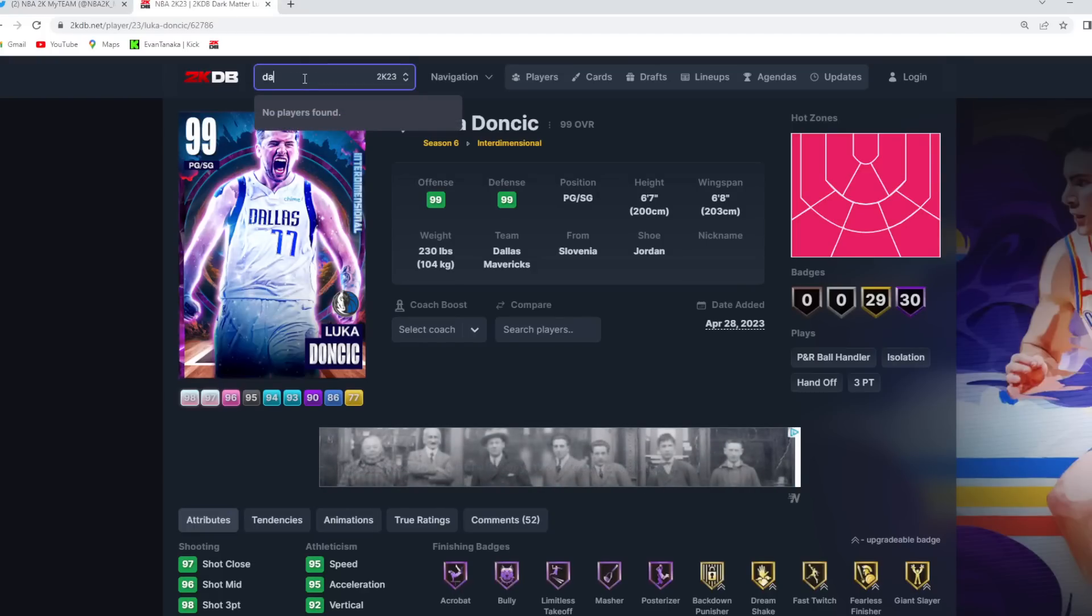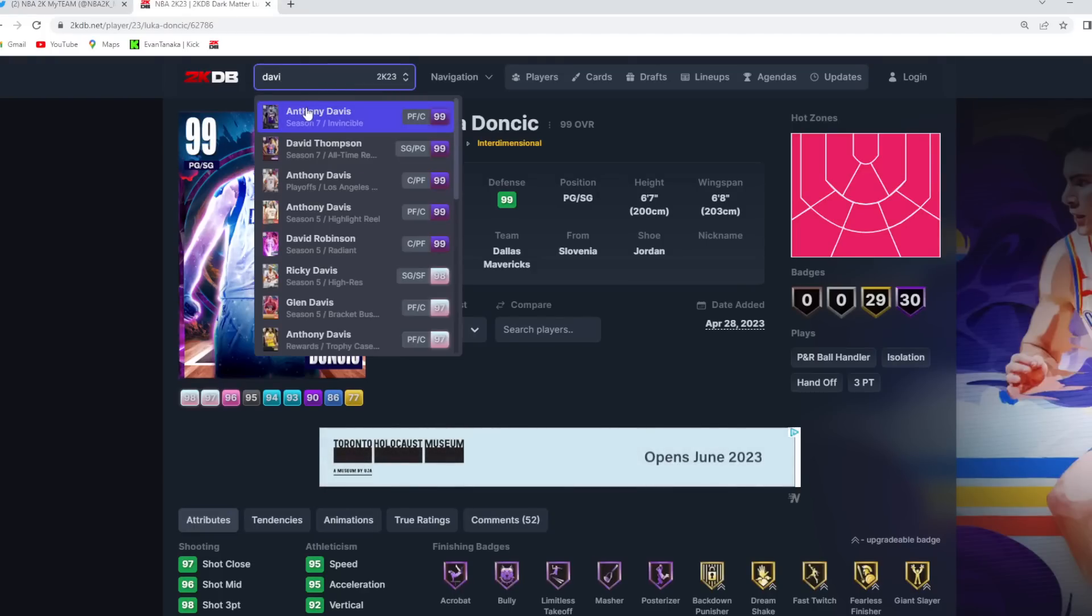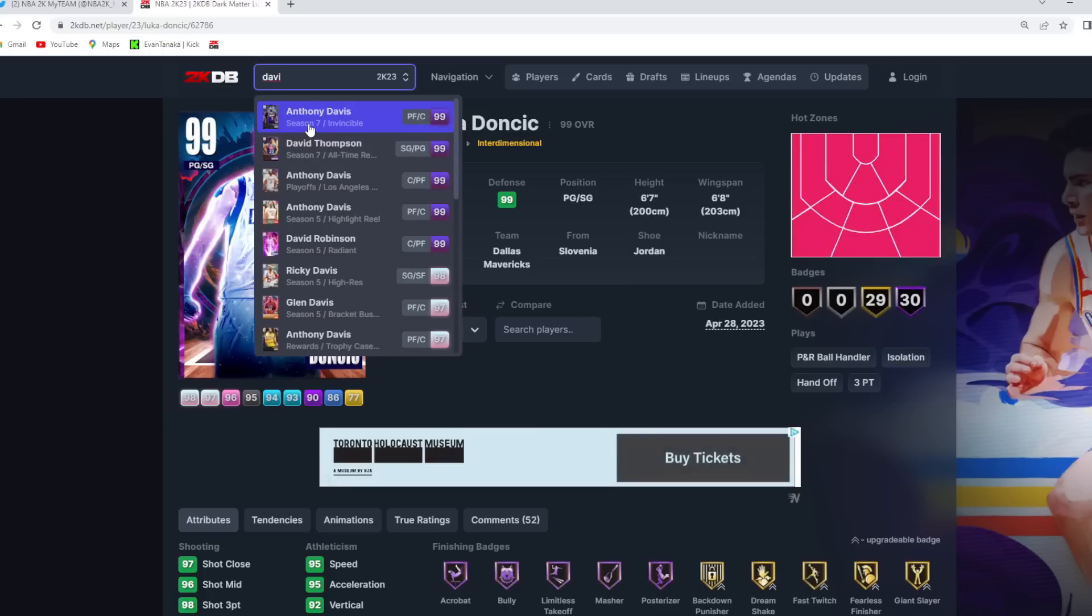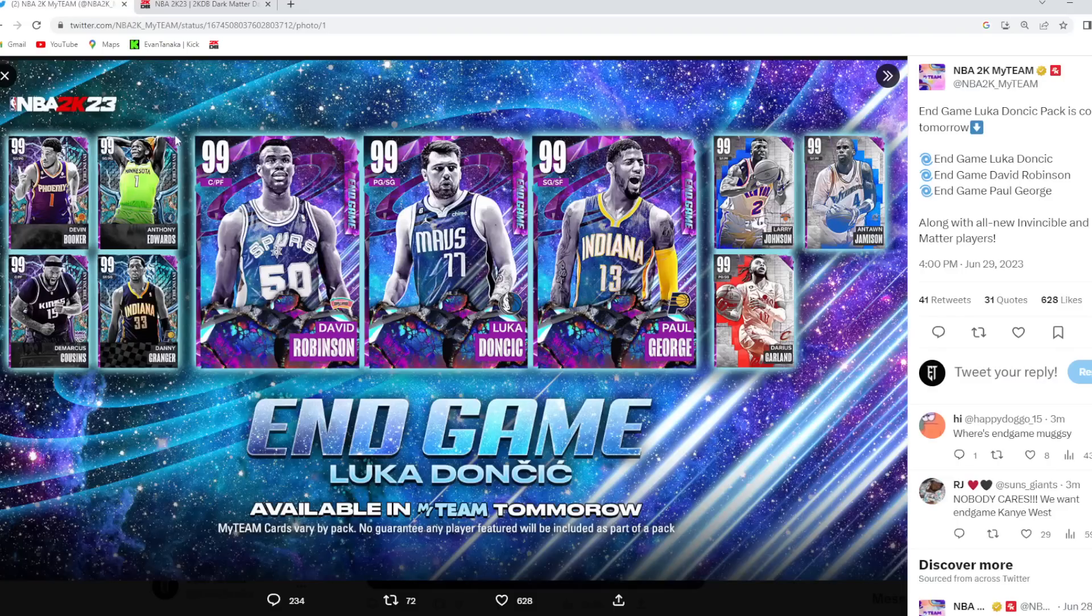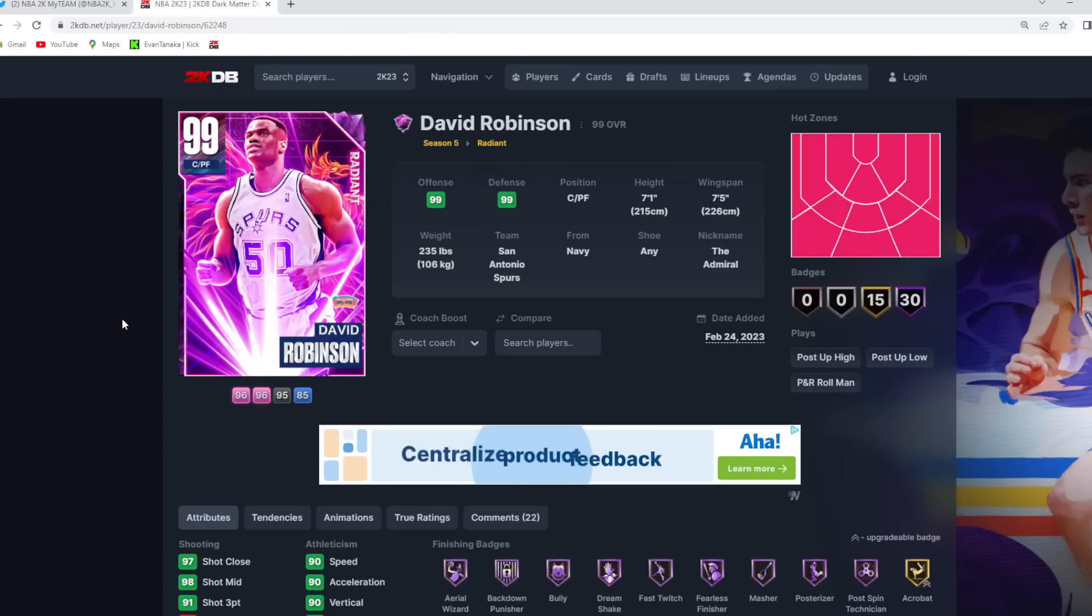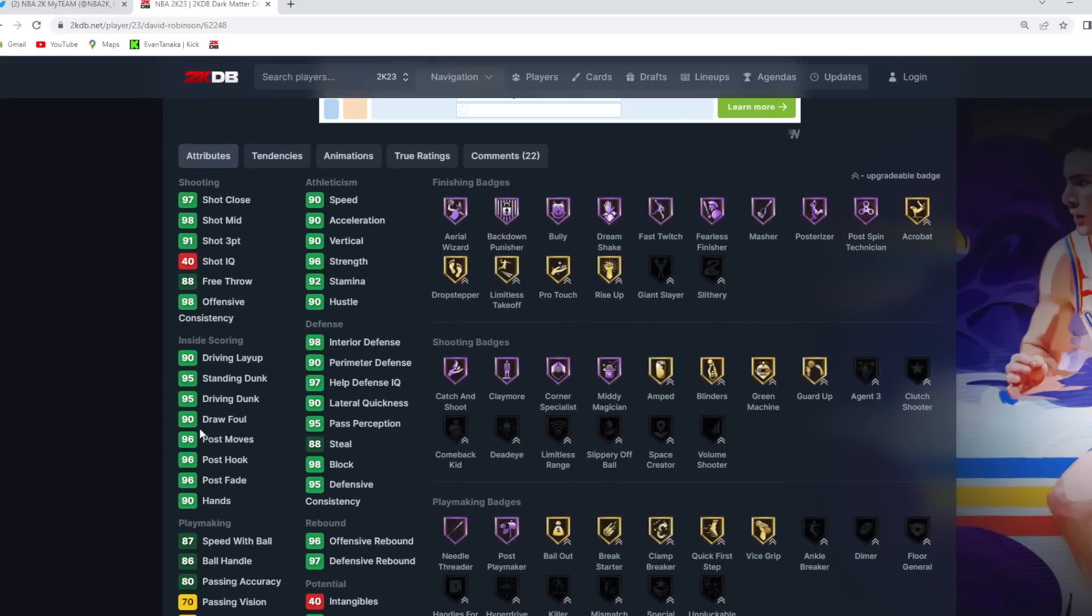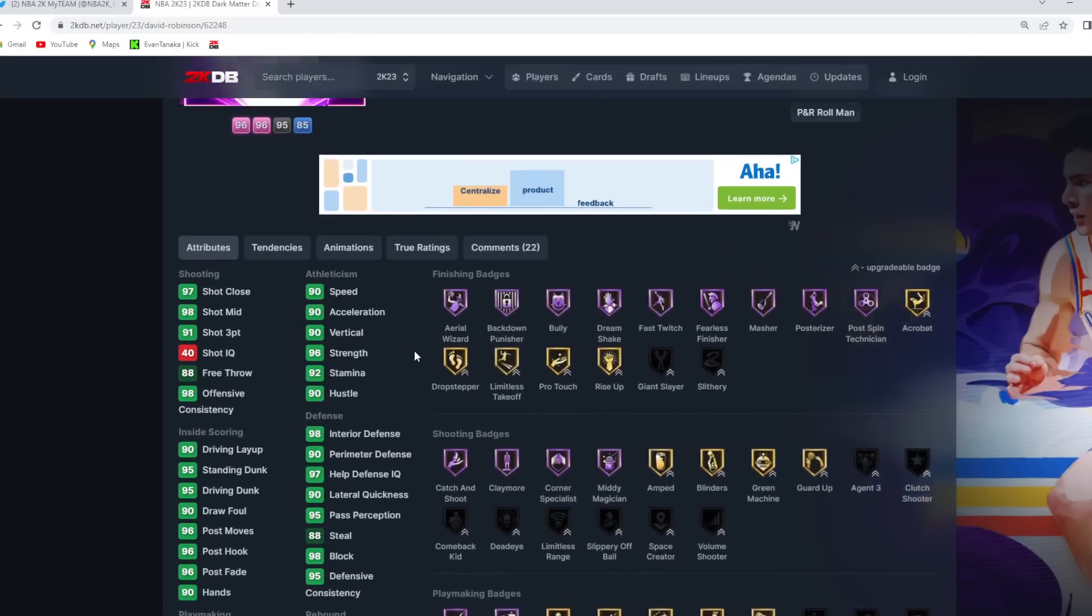Now to talk about endgame D-Rob, a card that I did predict. Actually no, I didn't predict. I predicted D-Rob as an invincible card. I predicted Luka as an endgame. But yeah, D-Rob is going to be a 7'1 power forward, 7'5 wingspan. And this is where the big upgrades can be made.